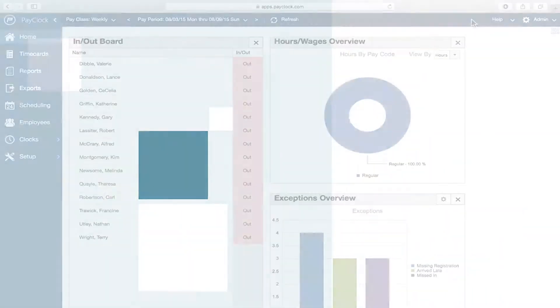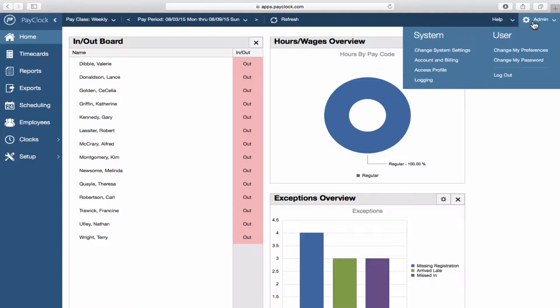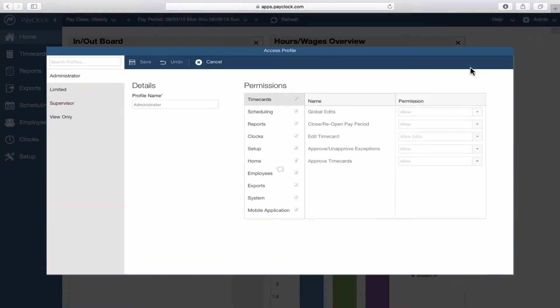To view and or modify mobile employee's access rights, click on the configuration sprocket at the top of PayClock Online. Select Access Profile.